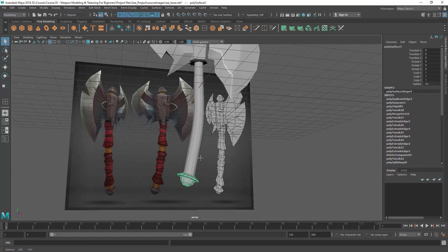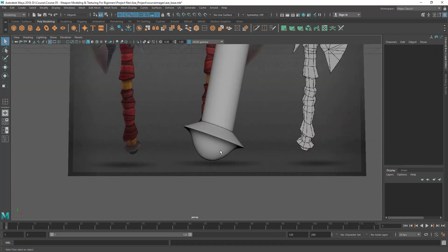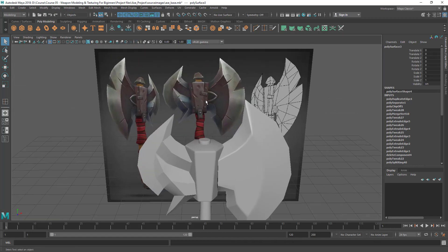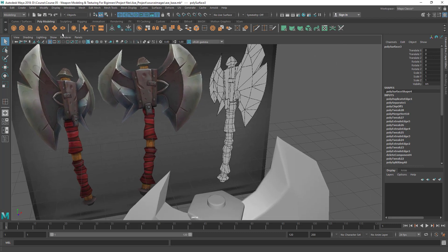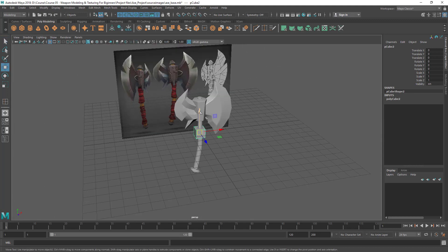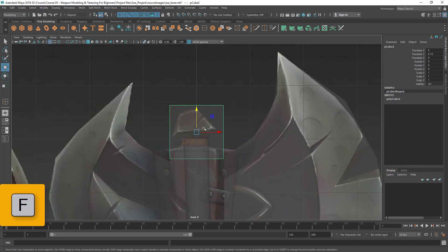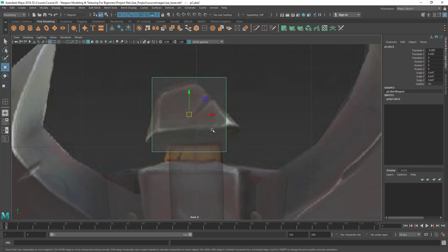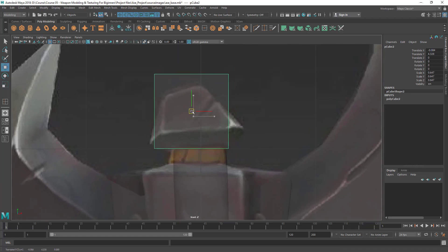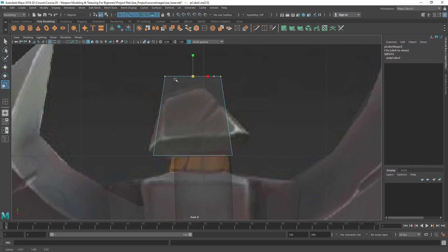There's the handle and the bottom part — press 3 to check it. Now let's do the top part, which is a square kind of shape. I'm going to use a cube as a starting point. Press F to frame the selected object, then scale and try to get that basic shape — a square shape that narrows towards the top.